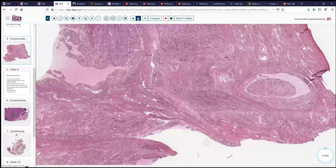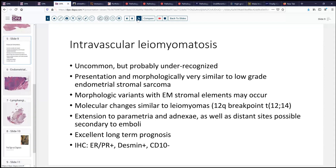Our leading consideration here would be intravascular leiomyomatosis, or intravenous leiomyomatosis. This is an uncommon but probably under-recognized entity, particularly since we don't always sample the parametrial tissues where early indications of this might appear. The presentation tends to be very similar to low-grade endometrial stromal sarcoma — mild uterine enlargement, a worm-like growth pattern that may extend beyond the myometrium. There are several morphologic variants with various stromal elements that may be present.